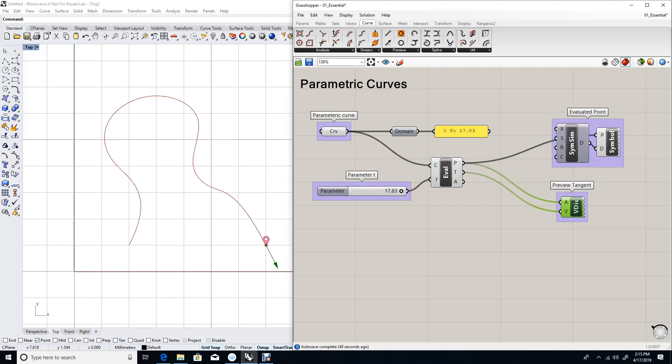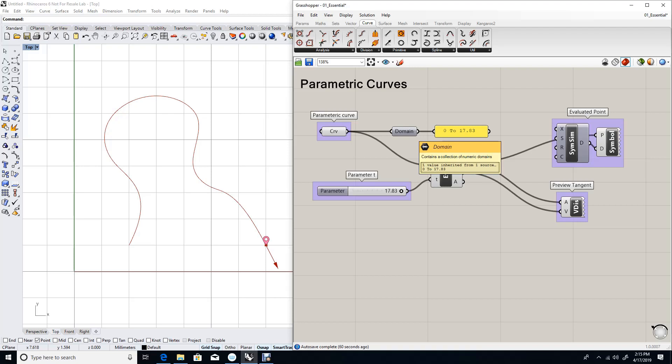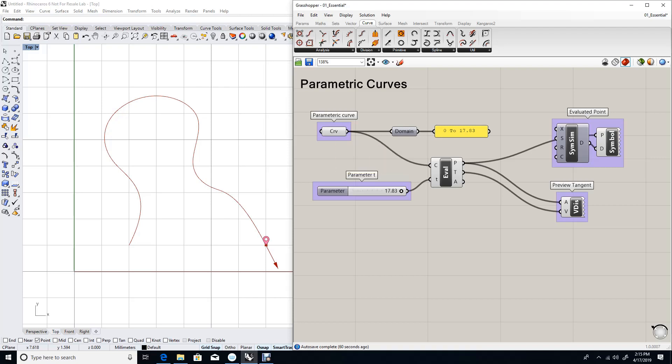Now, remember that the domain could be set to any range of values, so we can reset the domain to 0 to 1, which is a very common way to set the domain, so that we have a predictable range of parameters to work with. And actually it is so common that if you right click on the curve, there is a function that says re-parameterize, and that automatically sets the domain of parameters to 0 to 1. Let's set that.